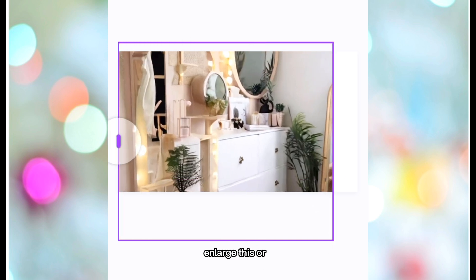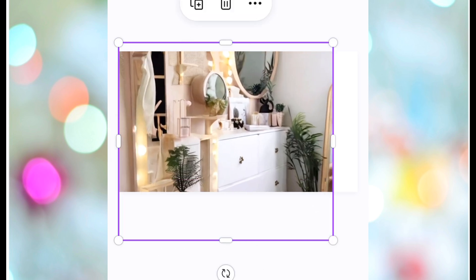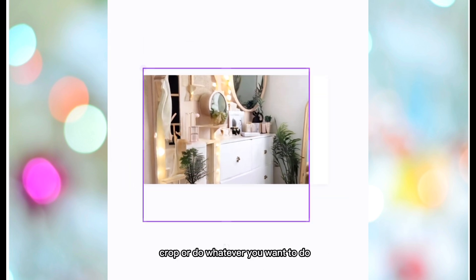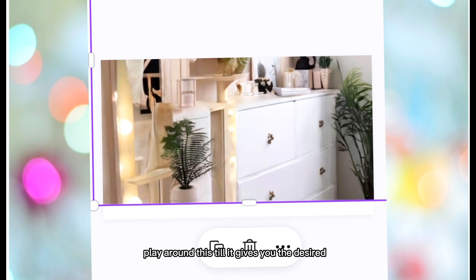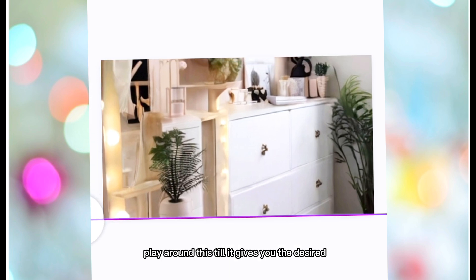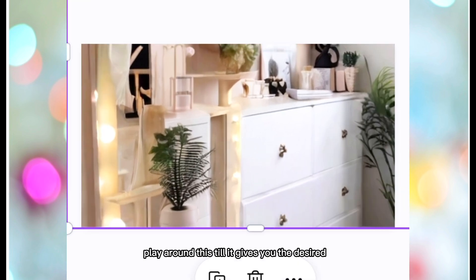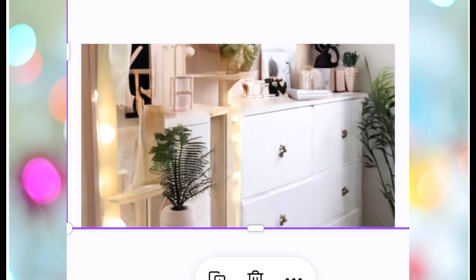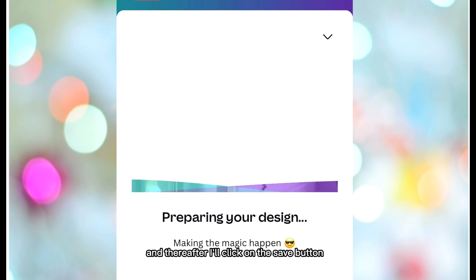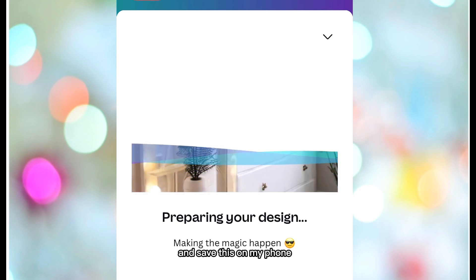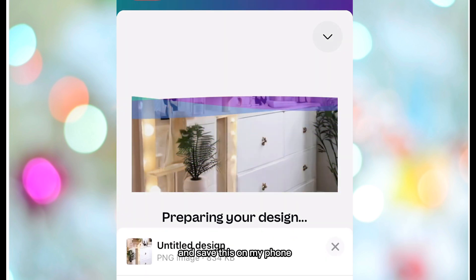What you want to do here is to enlarge, crop, or do whatever you want — play around until it gives you the desired look. I'll be going with this, and thereafter I'll click on the Save button and save this on my phone. Step two has been completed.